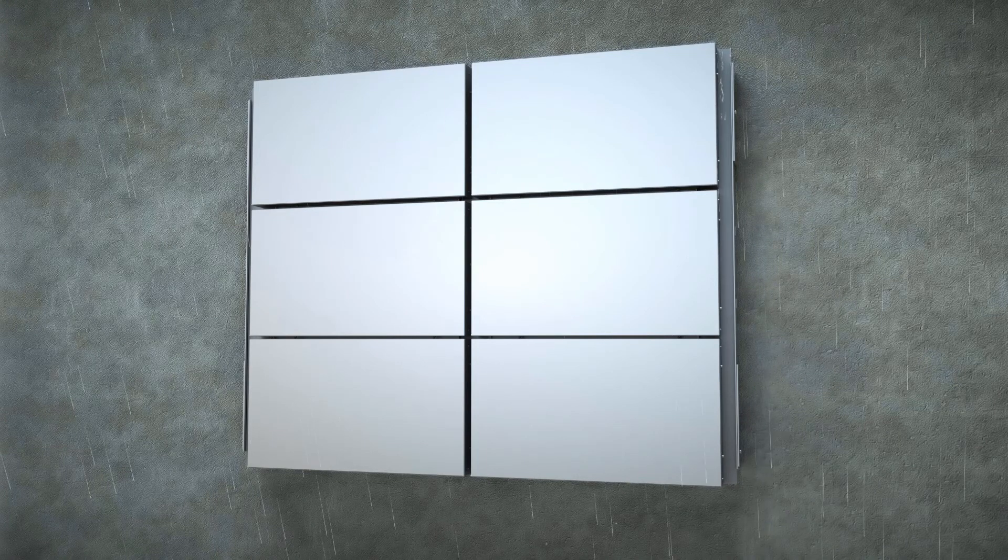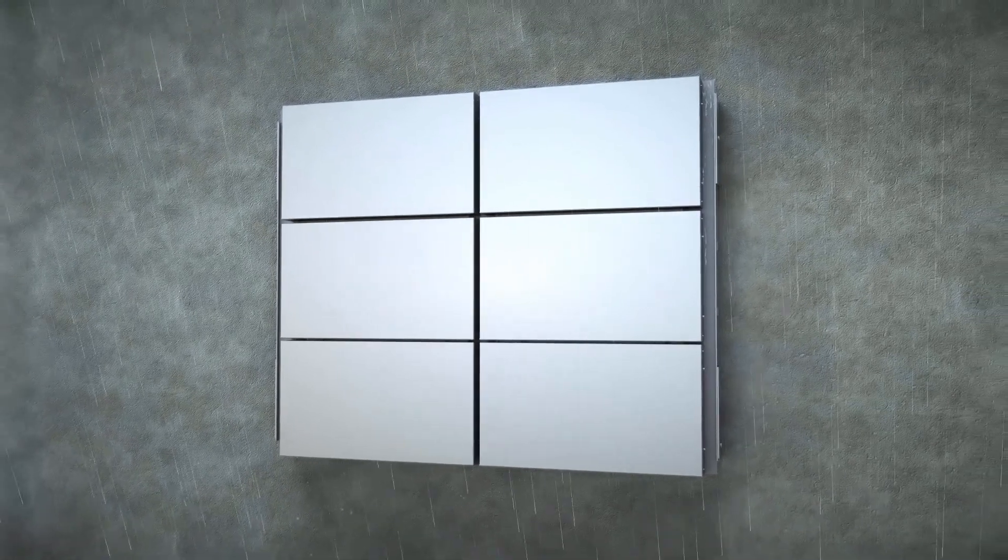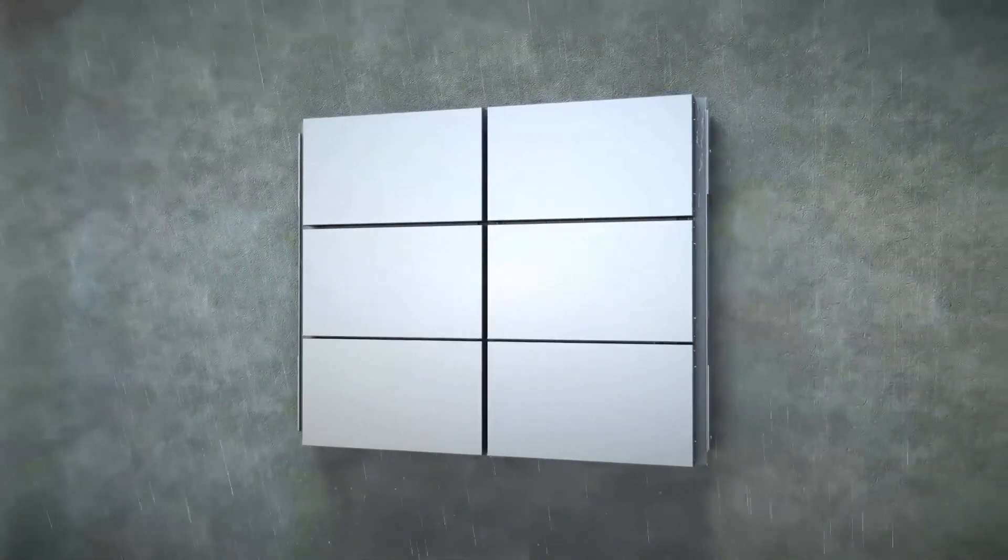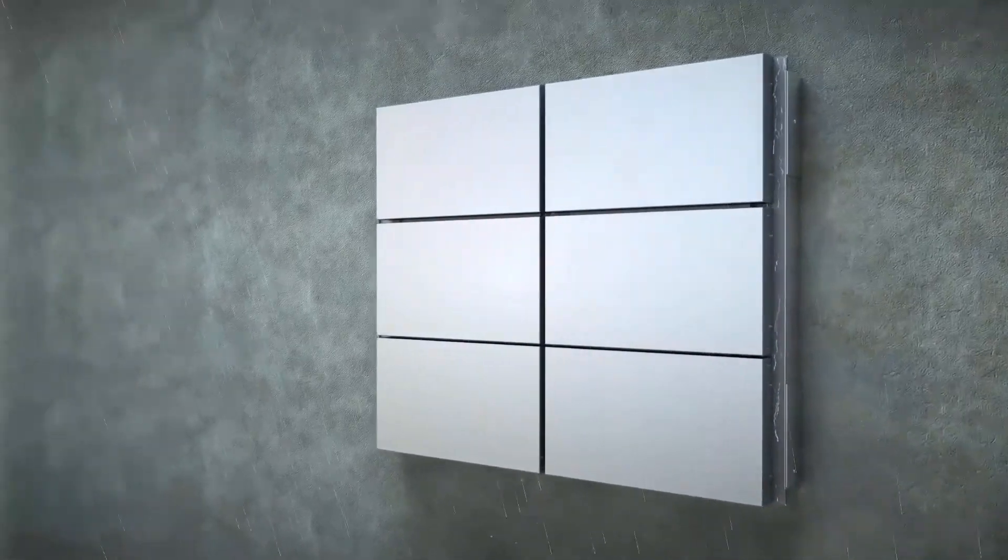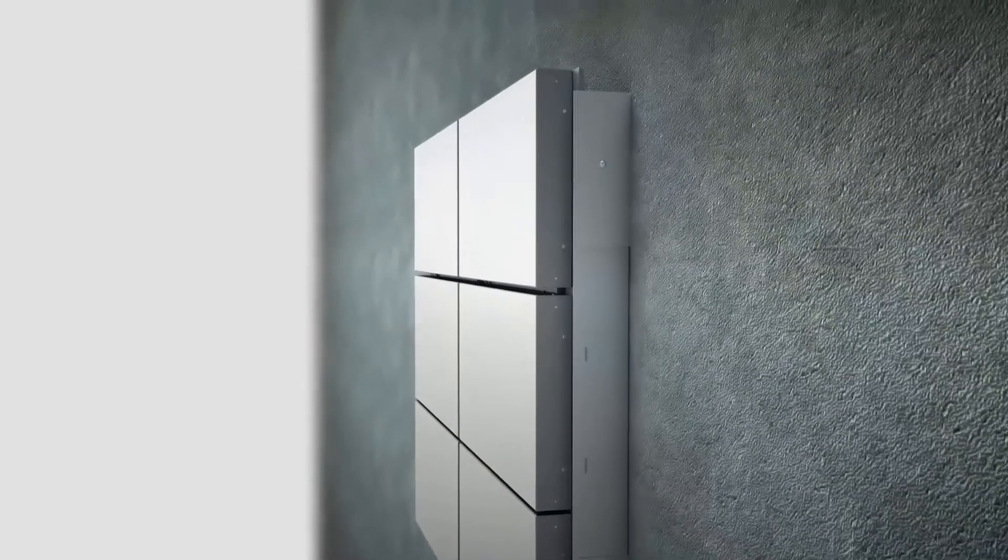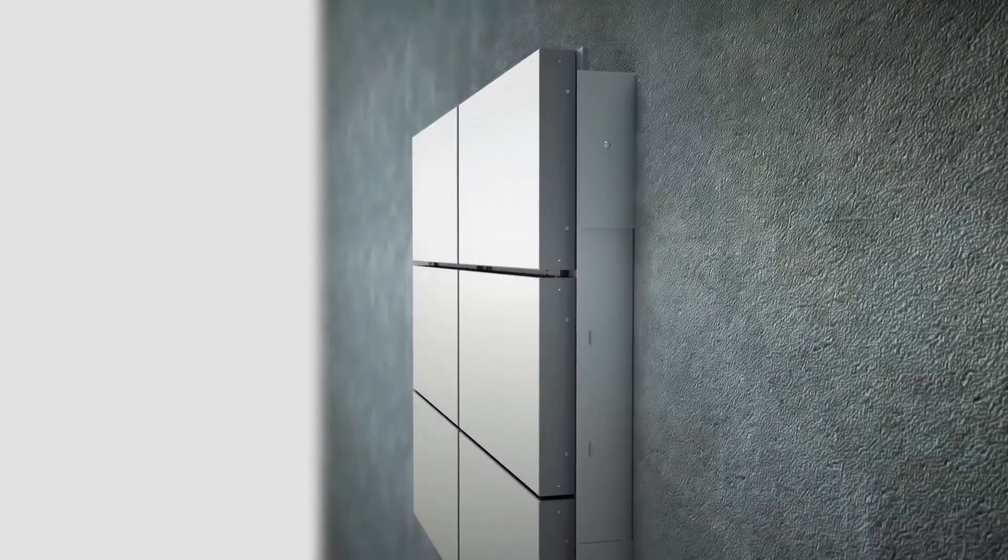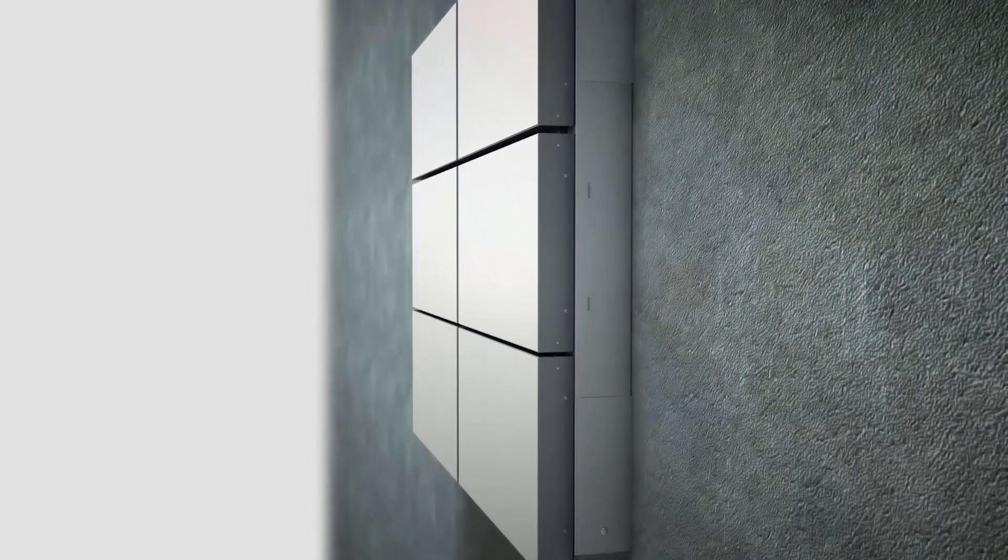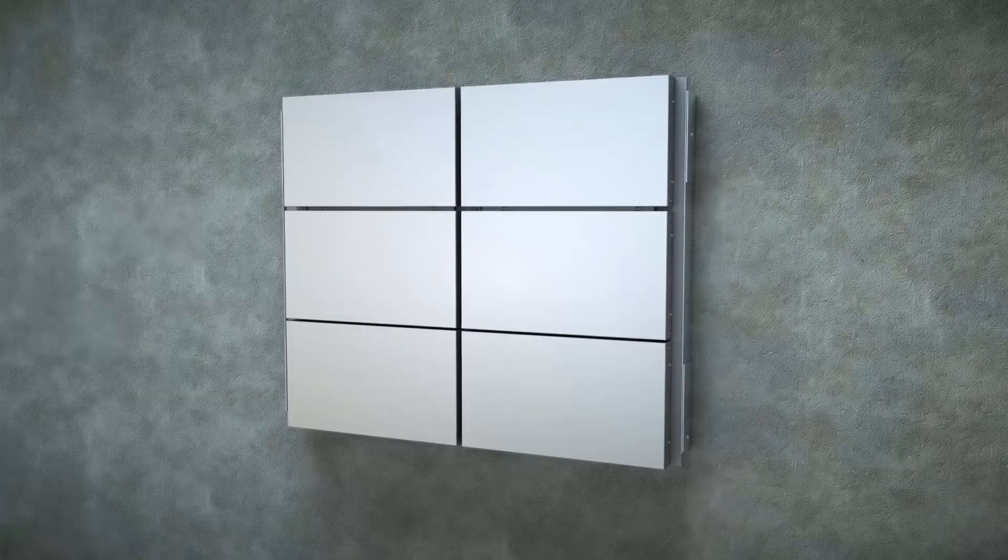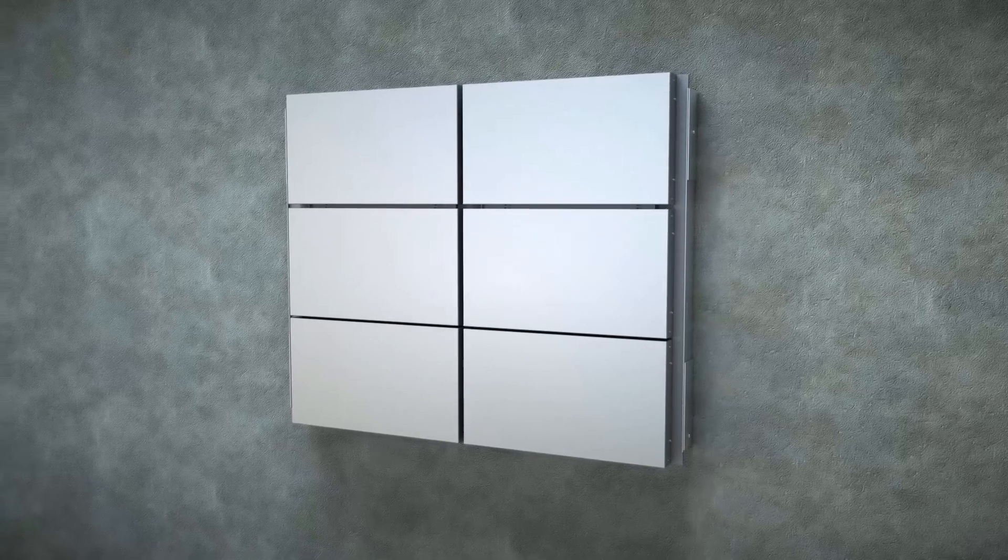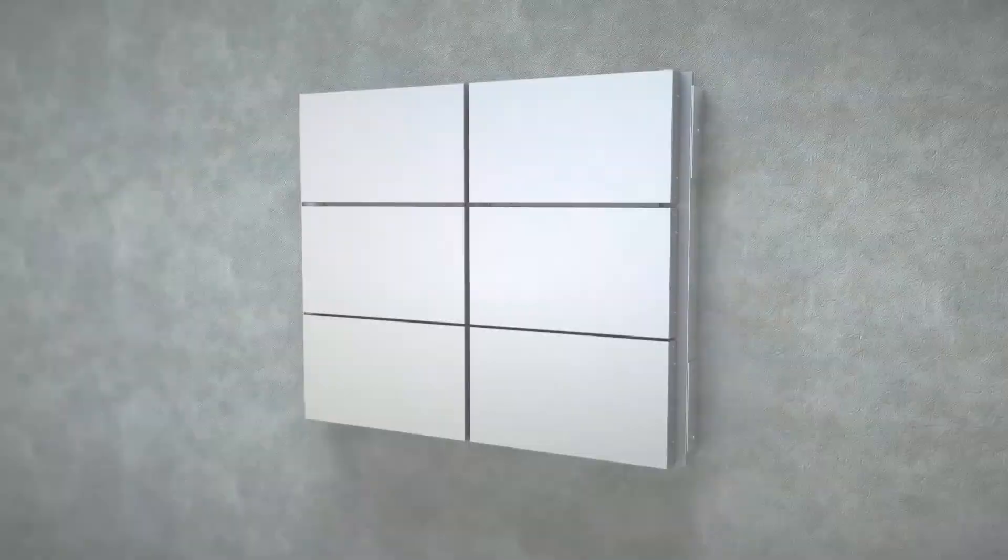So here you go, an Aloo Decor ACP facade with smooth flow of color through the grooves, which will protect your building from external environmental forces. Looks best, lasts longest.